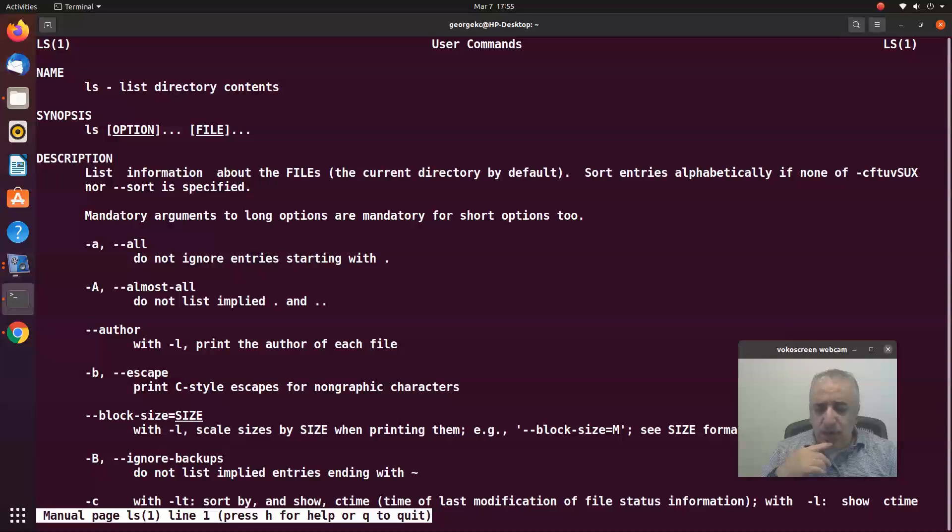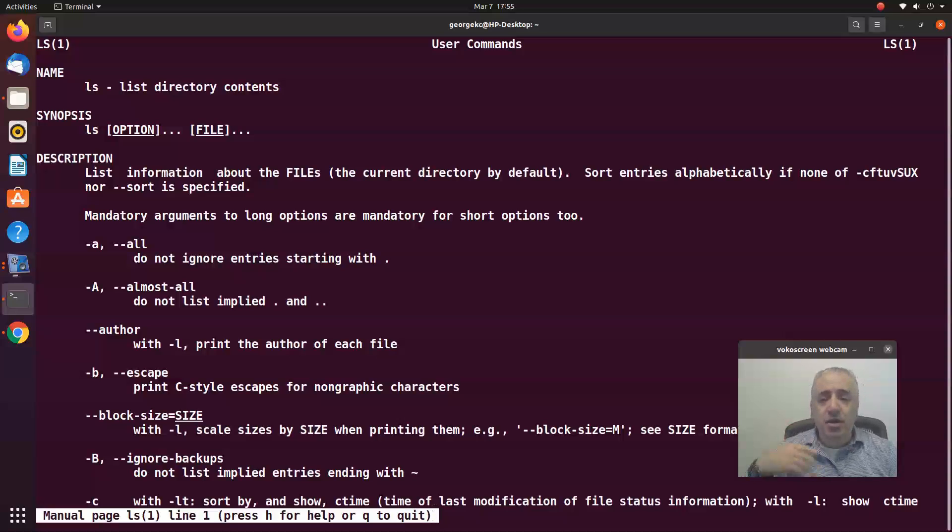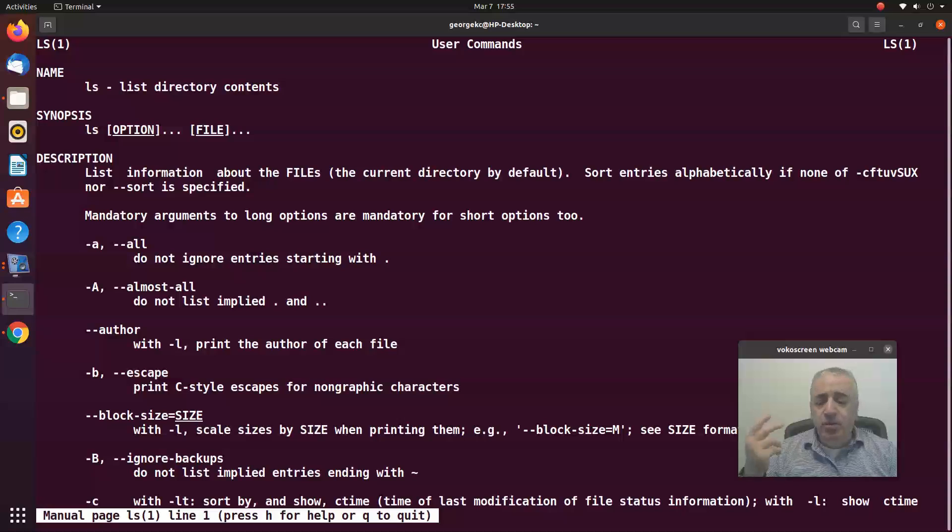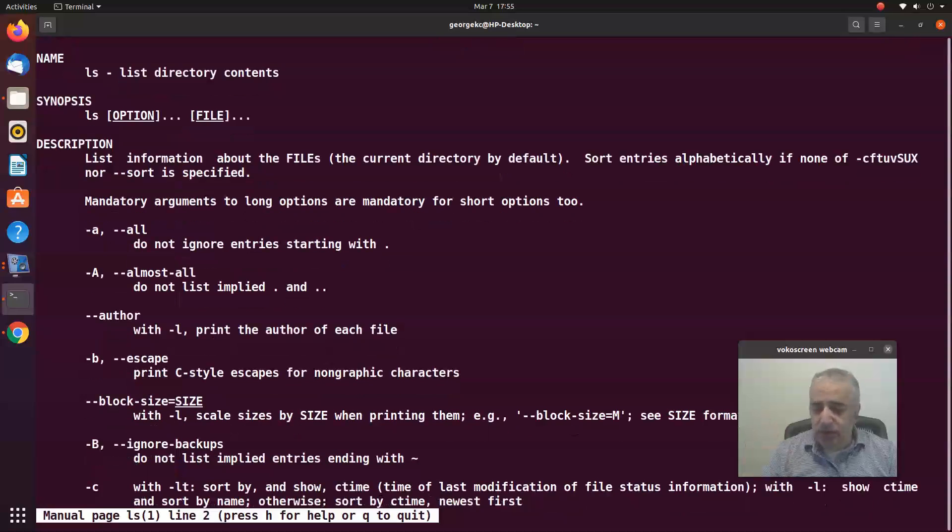more information about the command and what options you can use, what switches, and what it does. There's no way you can remember all the options for every command. Let's get out of this.